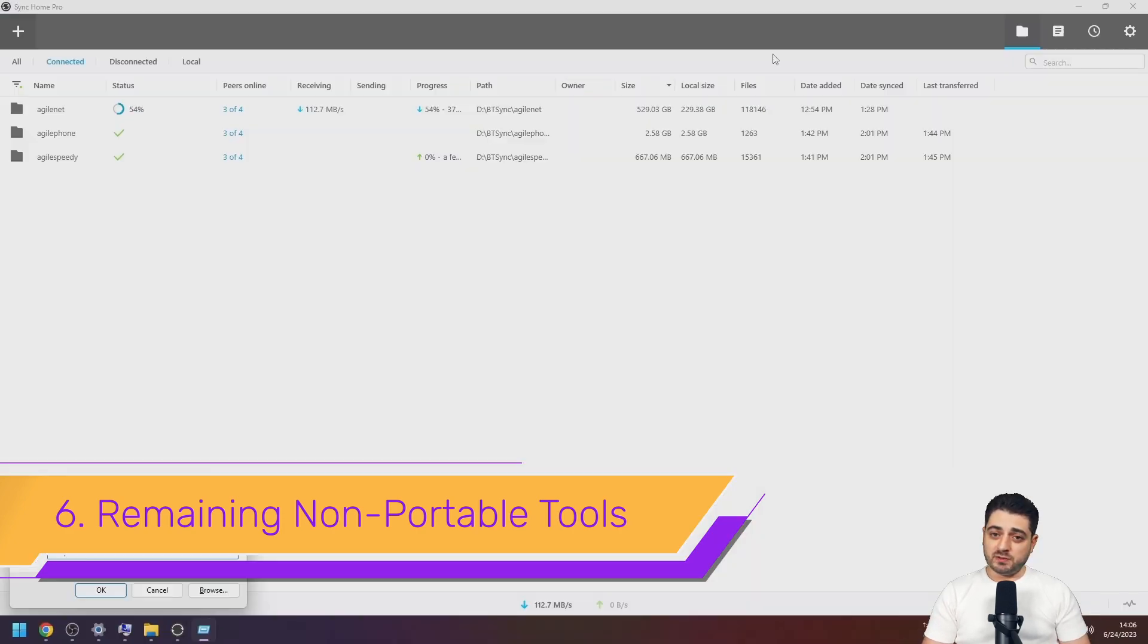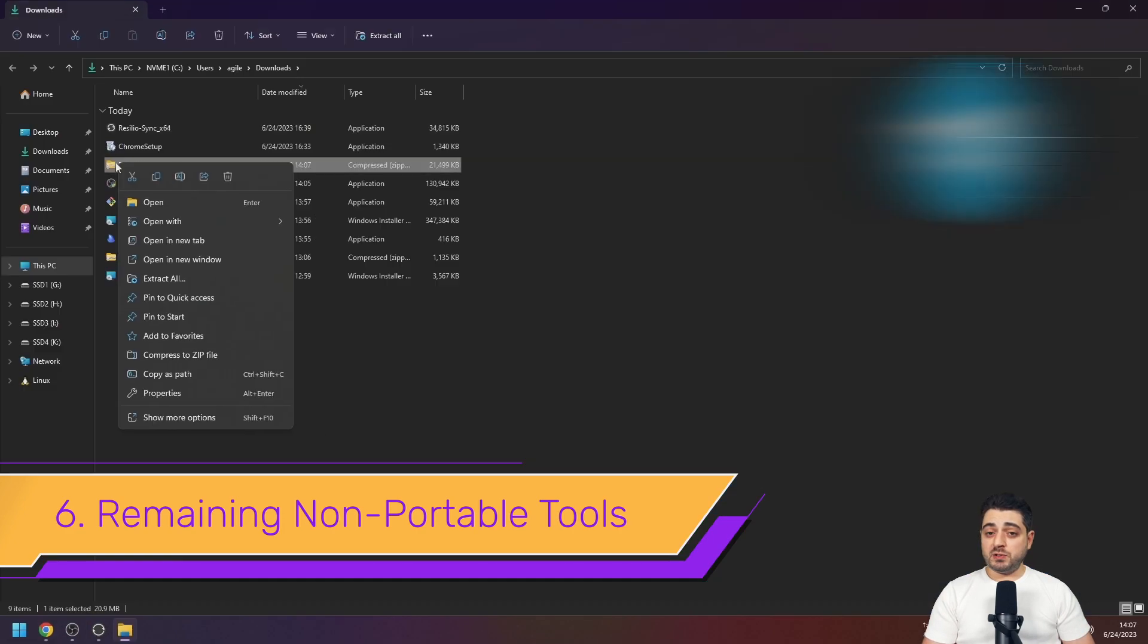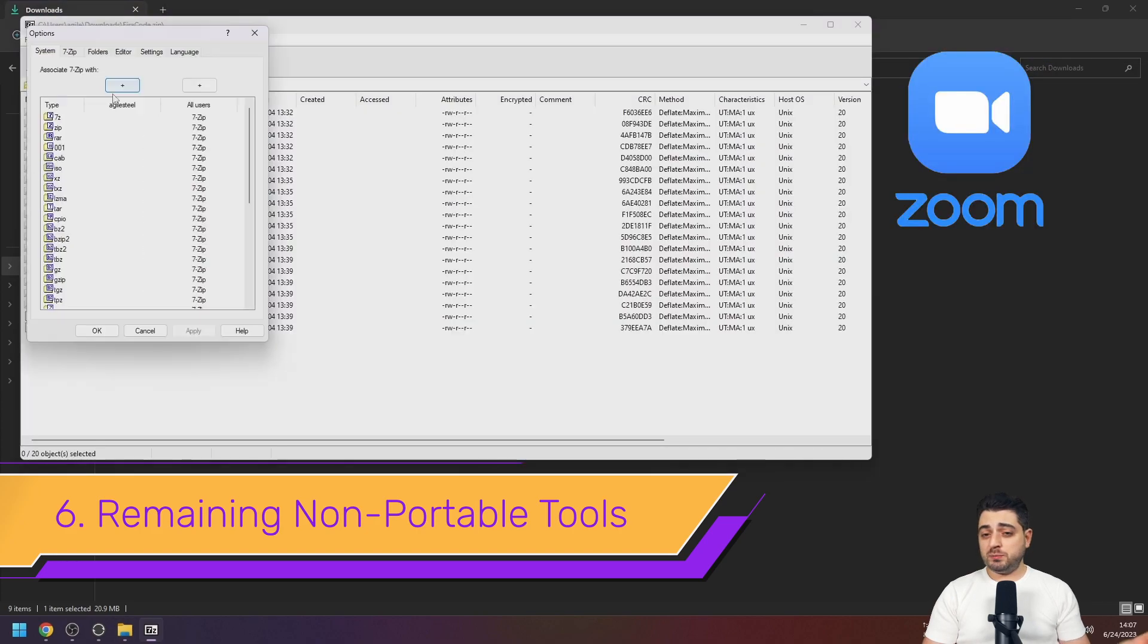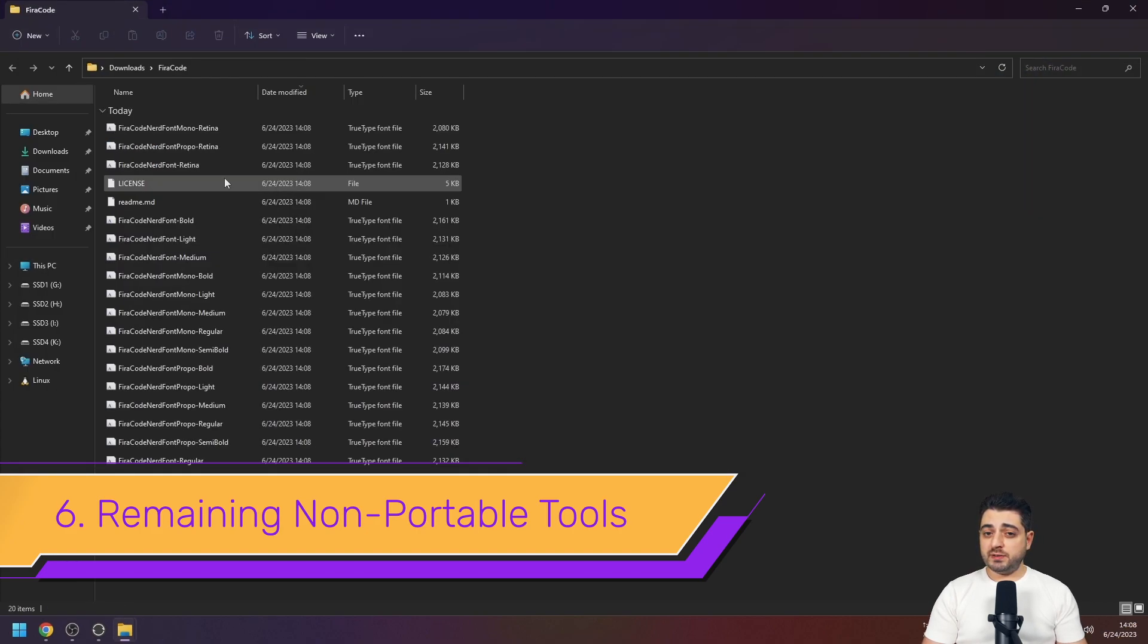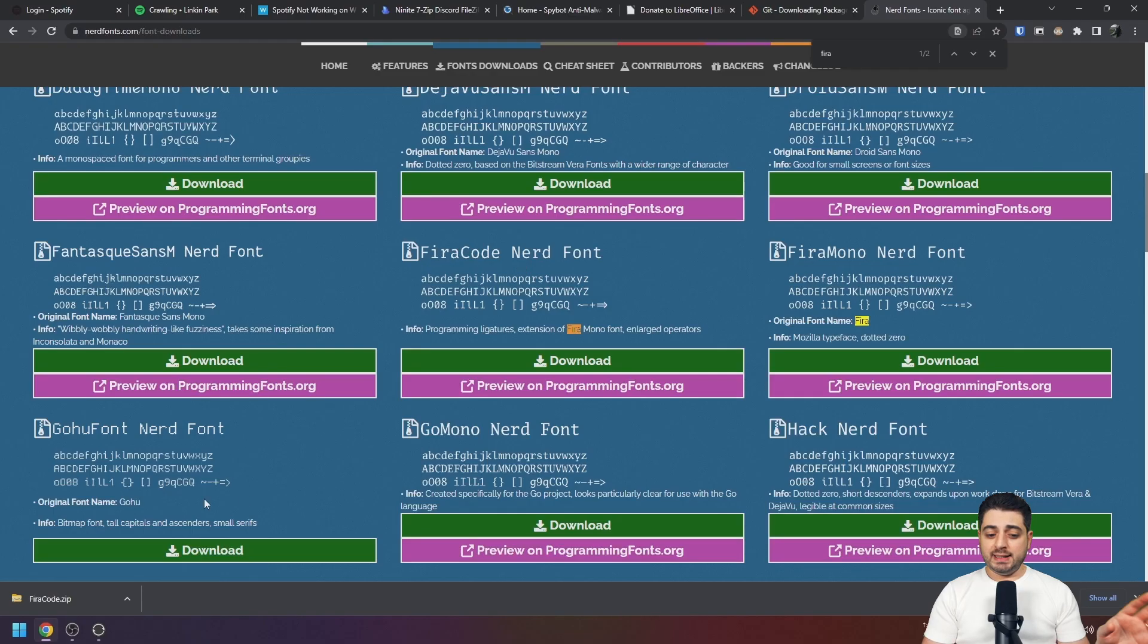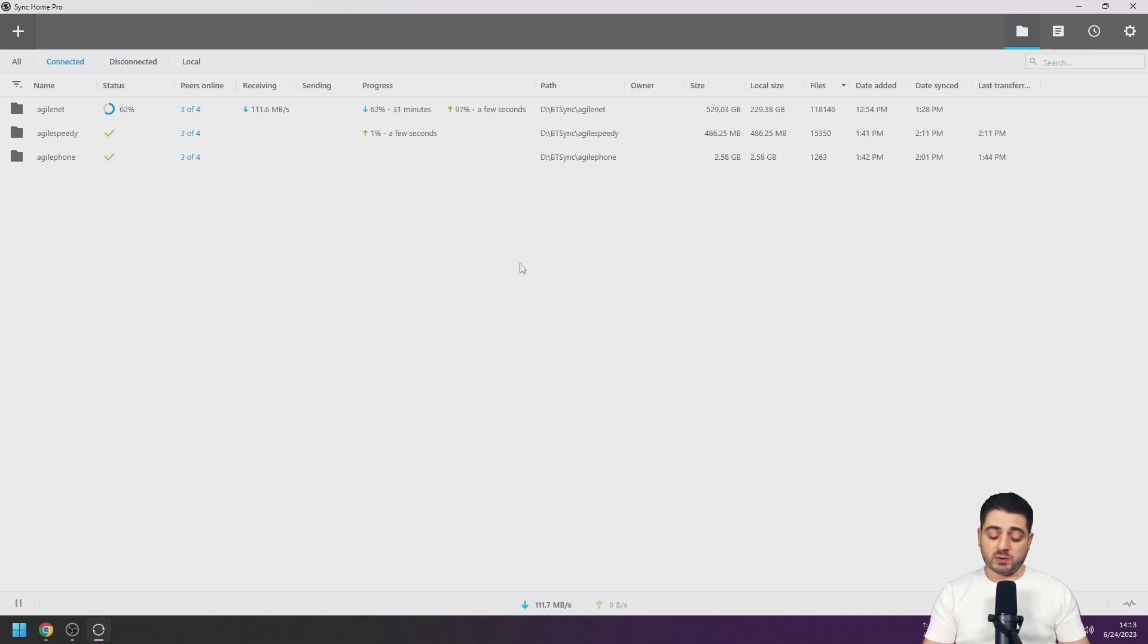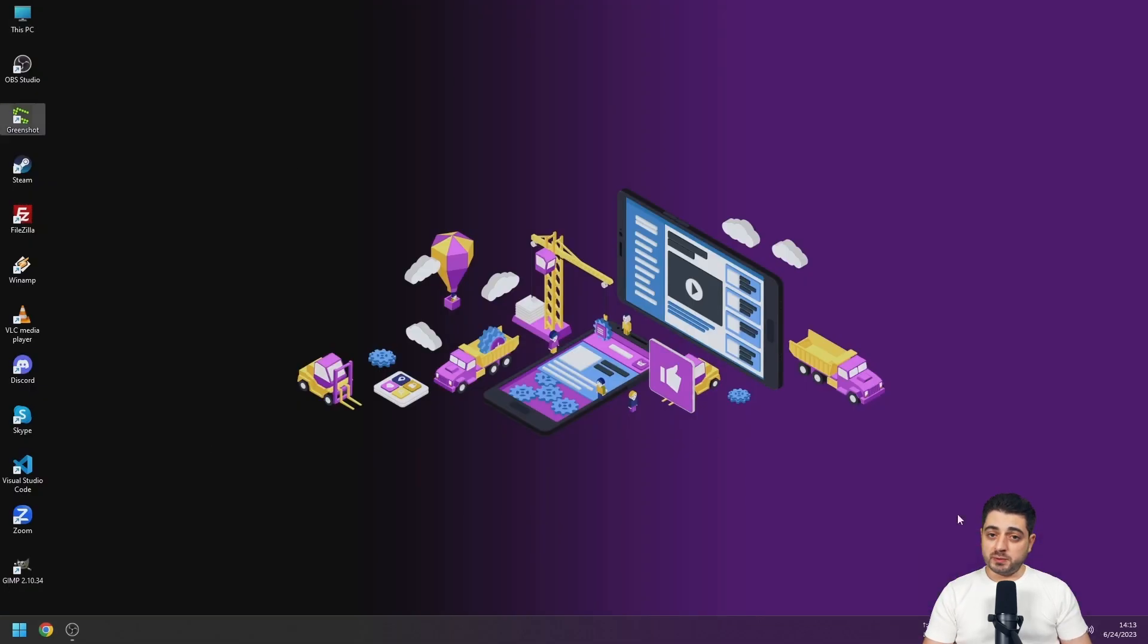Here's a pretty much complete list of all of them. We got Discord, Telegram, and Zoom. I don't use the portable version of Telegram even though it's available because its sync collides with the Resilio Sync sync, so I install it normally.